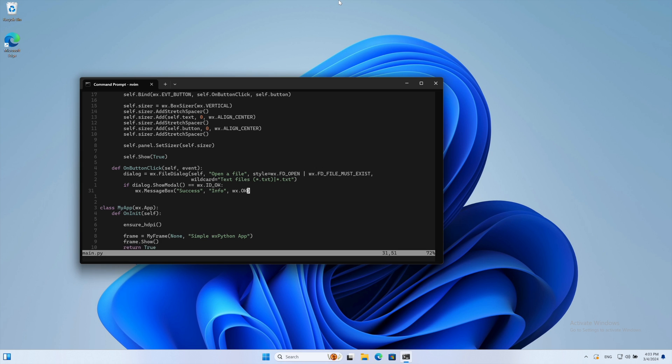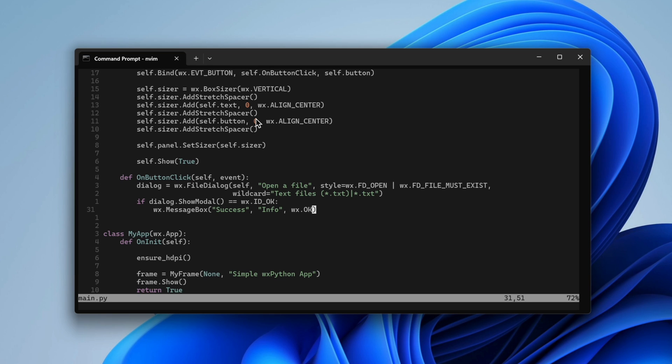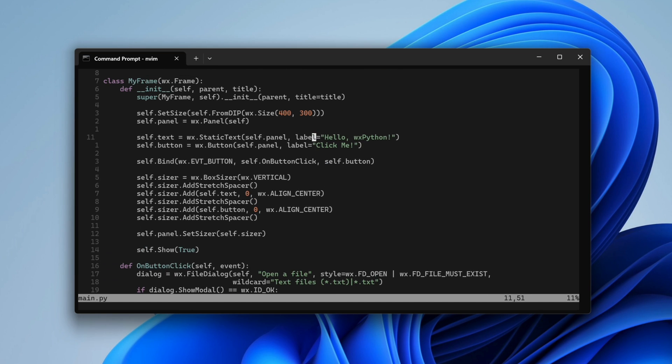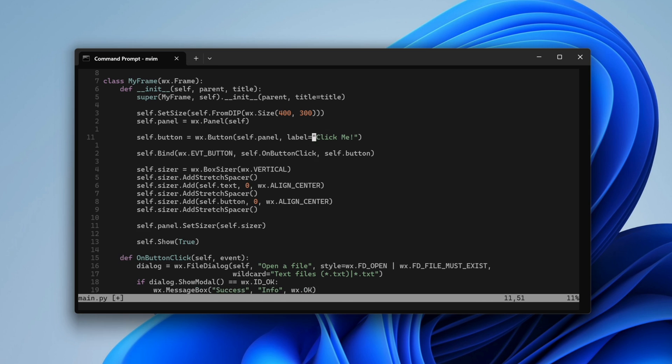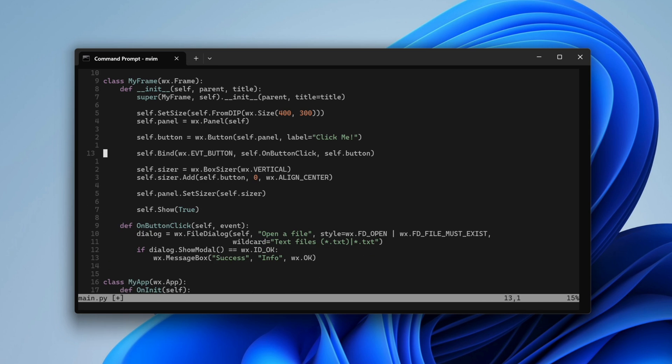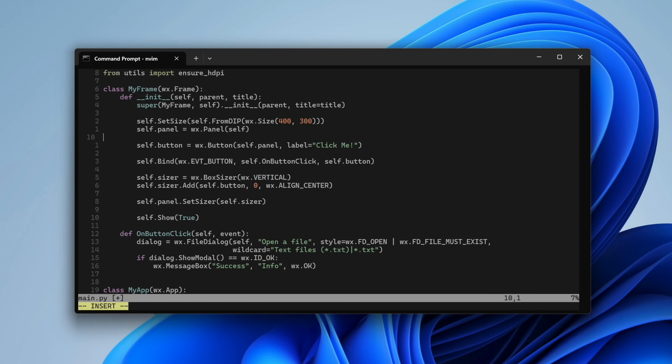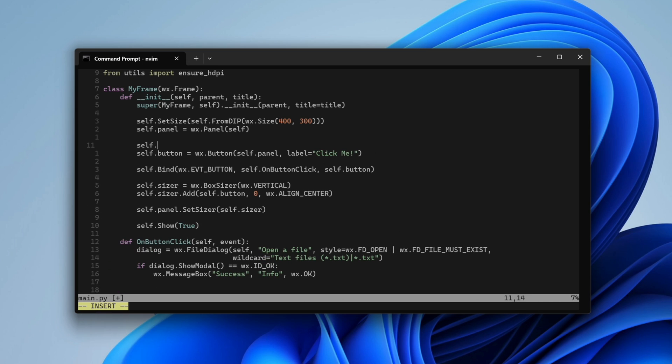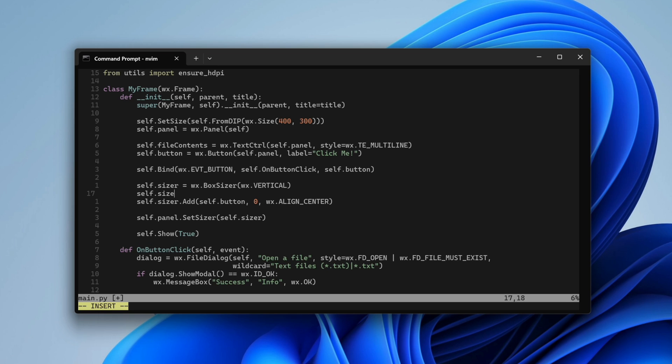Let's read and display the file's contents. We remove the static text, remembering to delete it from the sizer as well. Then we create an editable multi-line text control to hold the file data. When adding it to the sizer, we use different parameters this time.